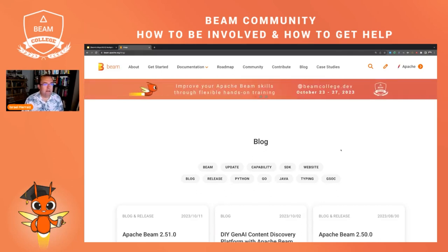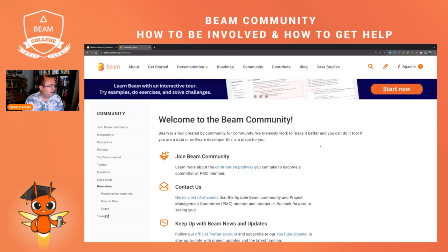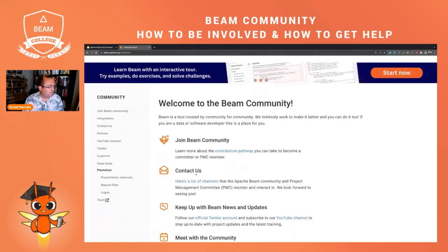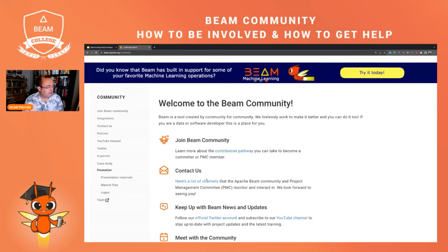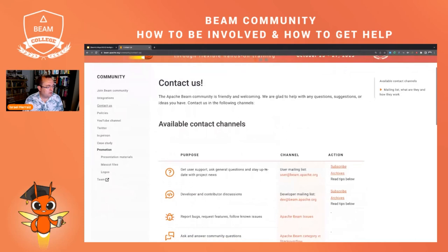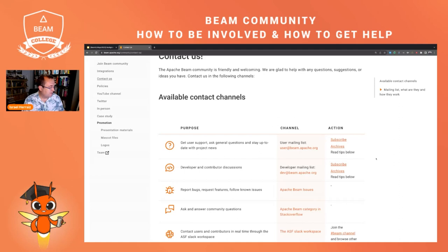Let's have a look at the community resources. This is important if you are searching for help. Here in the list of channels, the most important are the mailing lists — the user and the developer mailing list. I recommend subscribing to these lists if you want to be up to date with what's happening with Apache Beam. There's a little bit of traffic, but it's always interesting stuff.